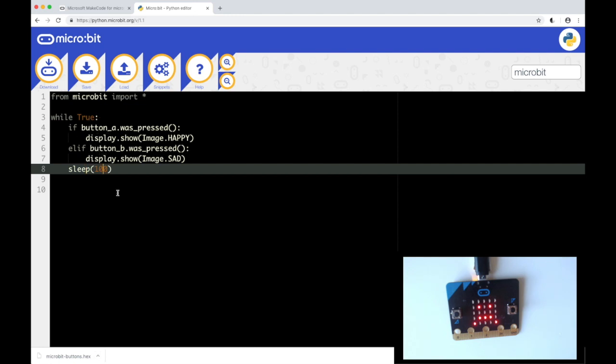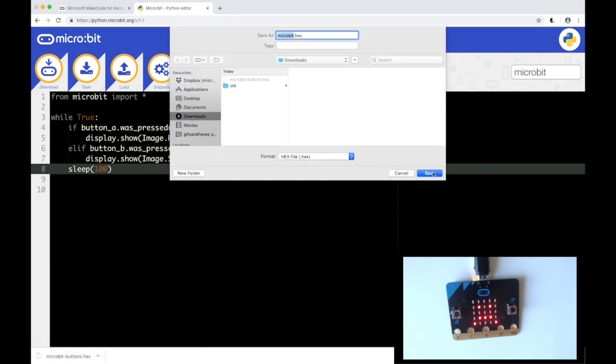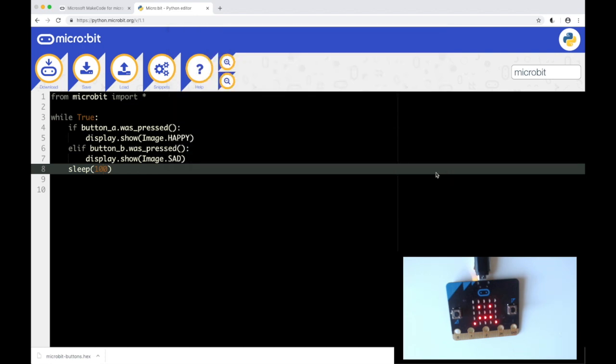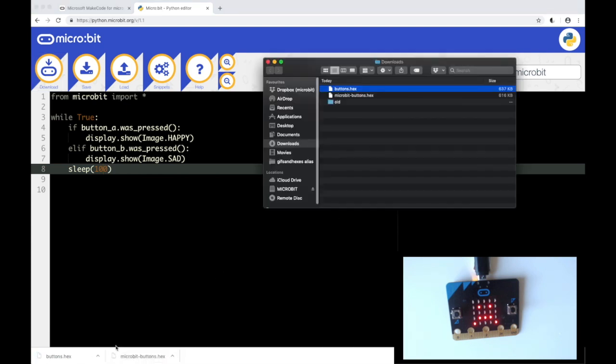So the same applies in our Python editor. If we click download and save to our downloads folder as buttons. And look in our folder. Drag that one across to the microbit and you can see it's flashing again.